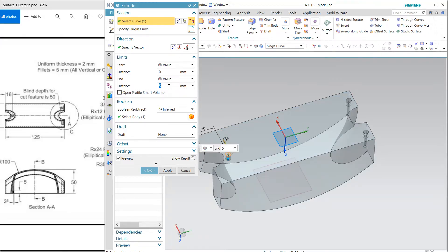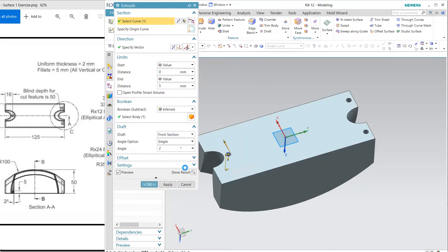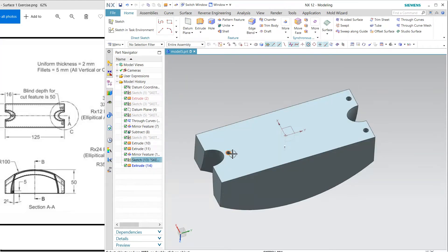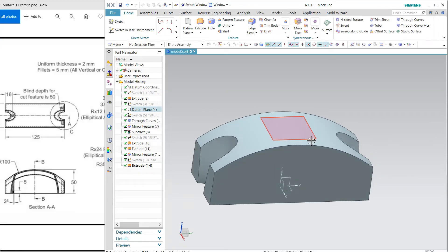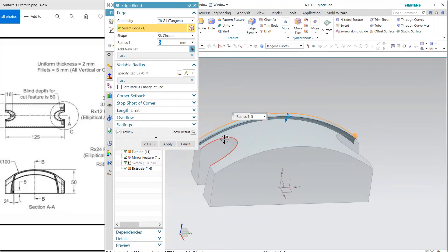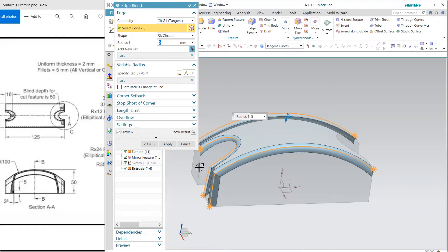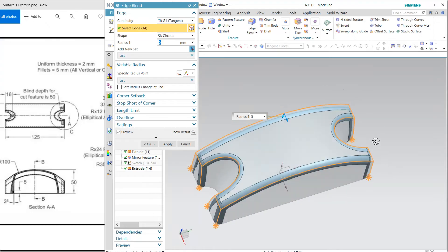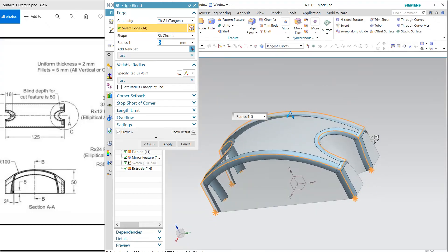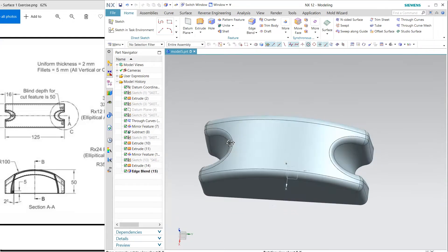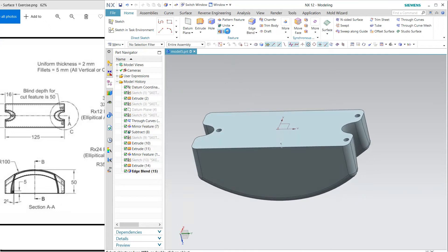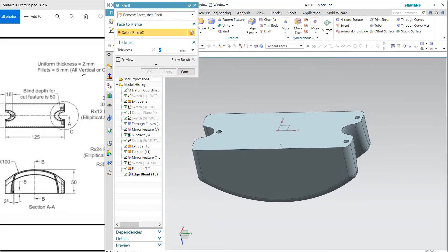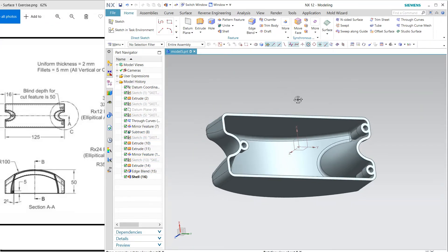The reverse side, 5 is the thickness and draft of 2. Hide this one. Before I am going to shell, first apply the fillets so I'm using blend. This is my model. Now I am going to apply this shell and the thickness is 2 so I want to remove this.